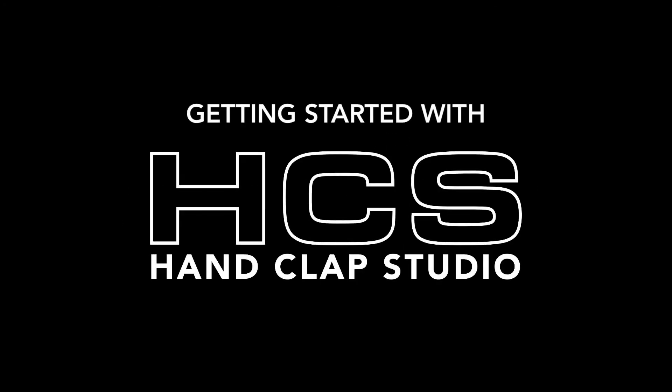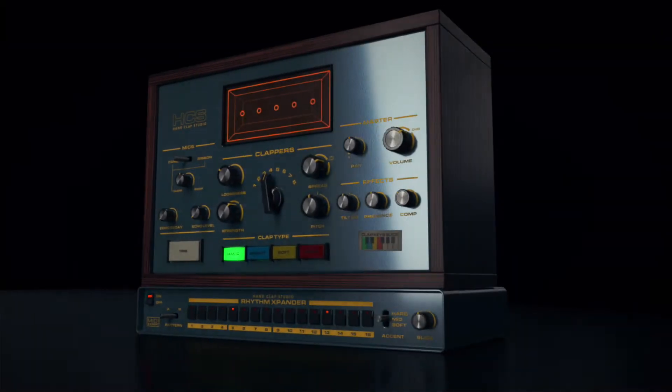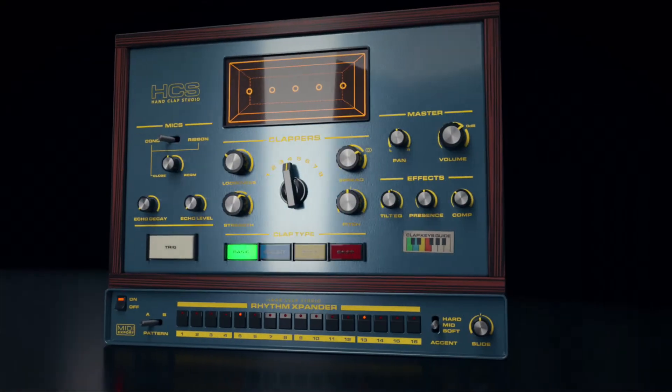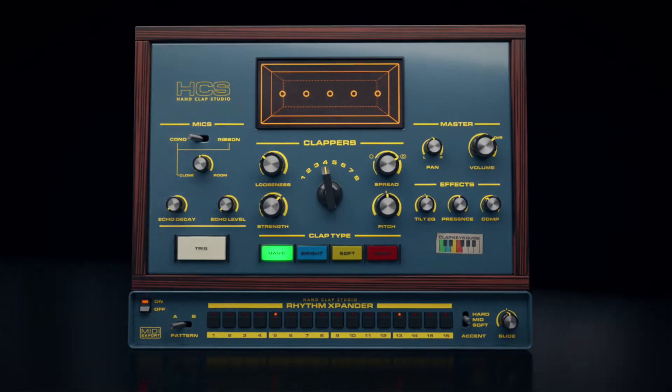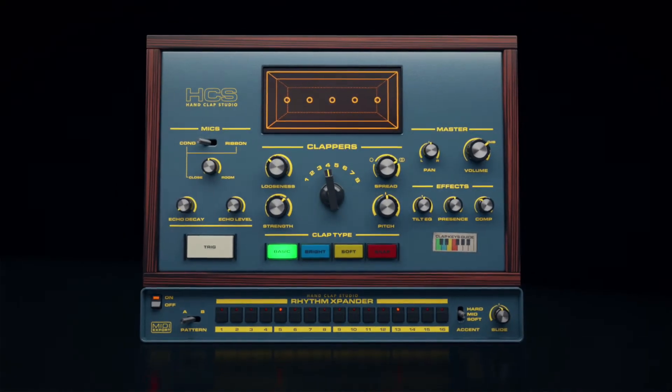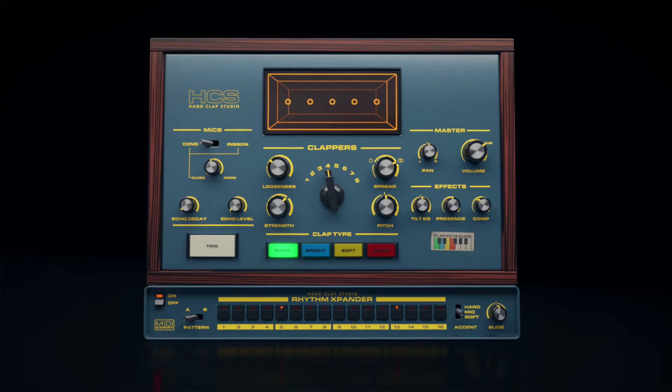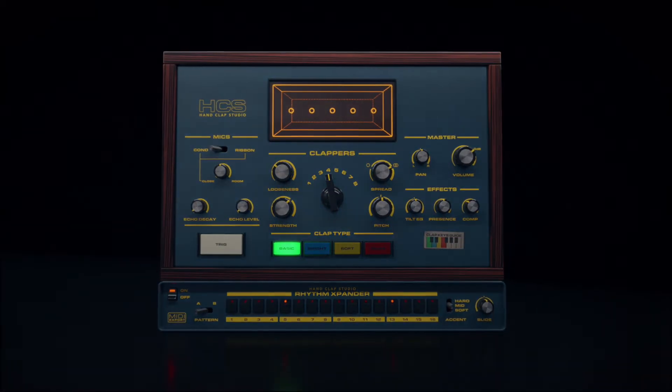Hello, this is Nick from Robotic Bean. So, you just downloaded HandClap Studio and want to get it up and running. Don't worry, it won't take long.